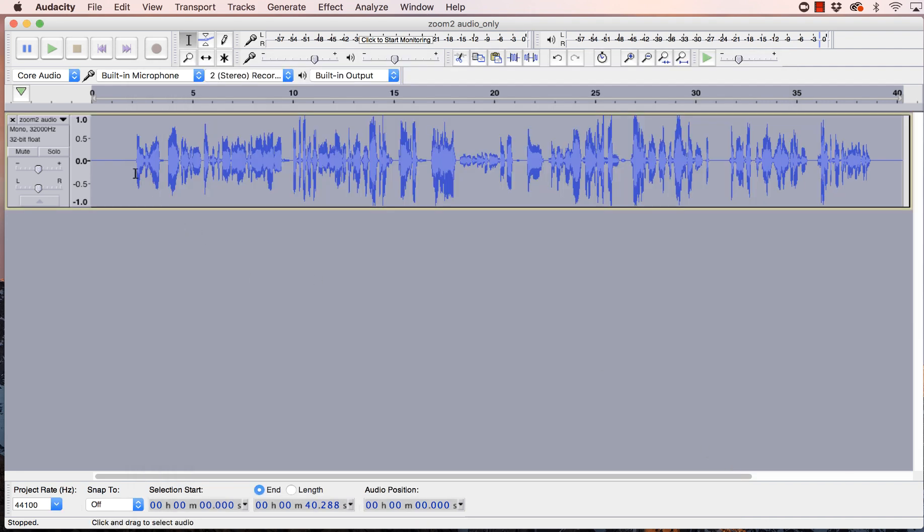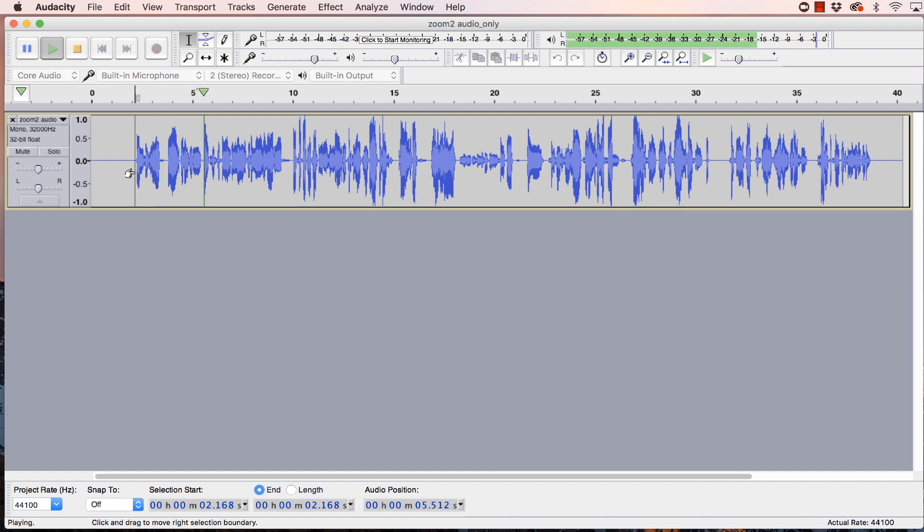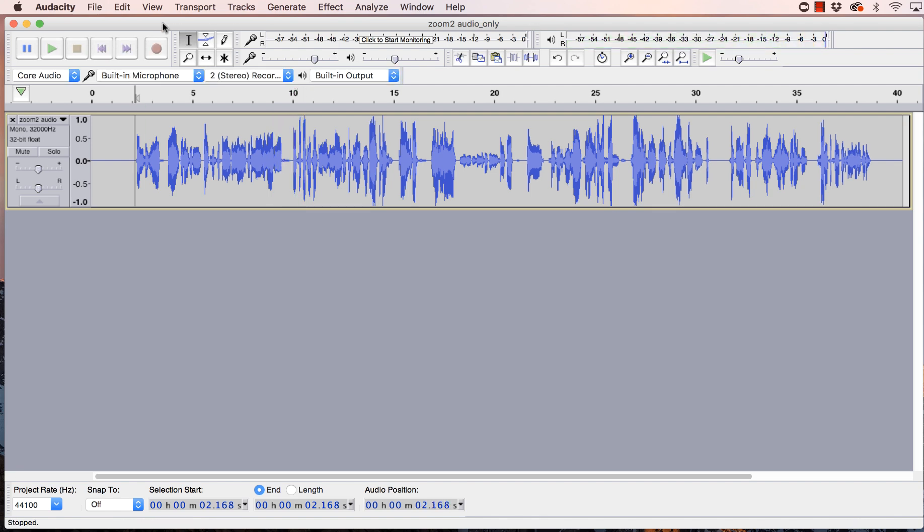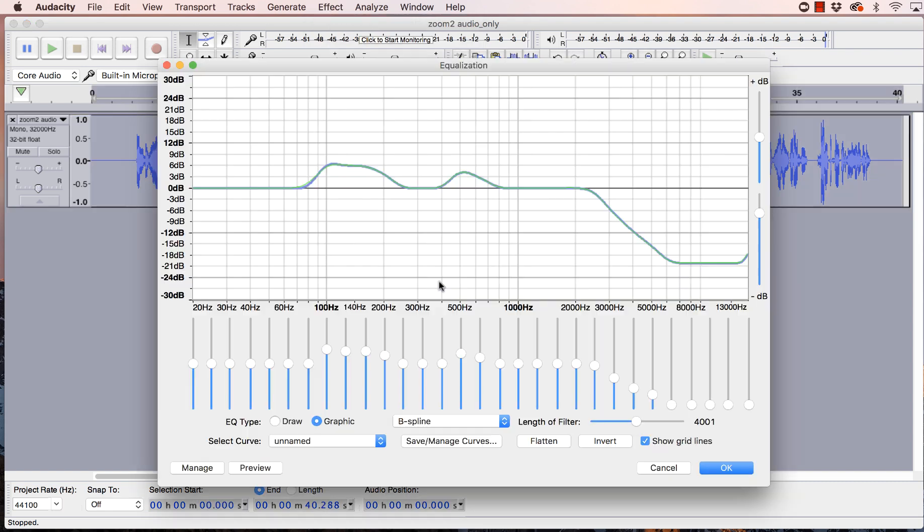And let's play it back now. Hey, this is Jen, and I wanted to do a test recording in Zoom because I know a lot of you like to record. Let's see. Let's just tweak that mid-range just a little bit. Pull some of that out and see what happens. Okay.